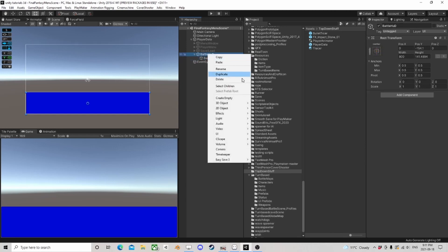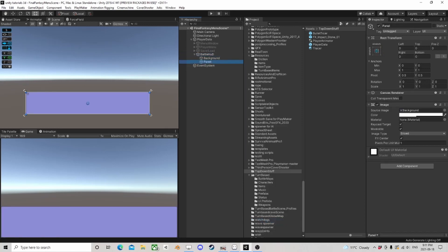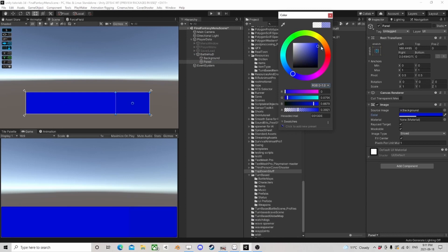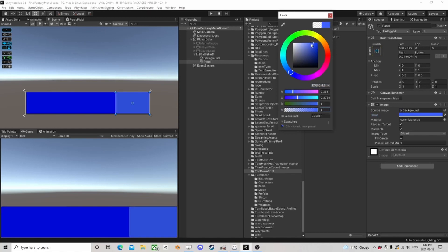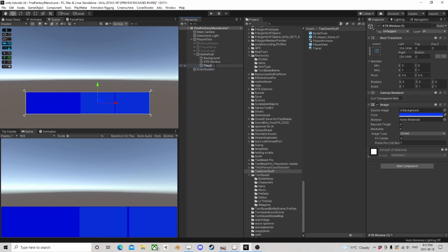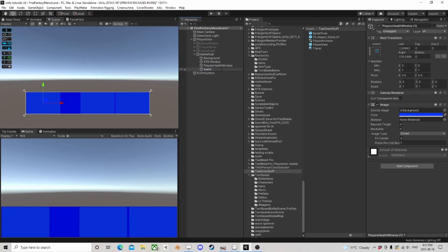This panel will more or less be our background. We'll add another panel, position it on one side, go a little lighter — this is going to be our ATB window. I'll duplicate it and drag it next to the ATB window — that one will be the player's health window. I'll duplicate it again and bring it to the far corner — and that one is the enemy window.